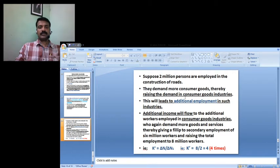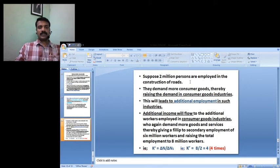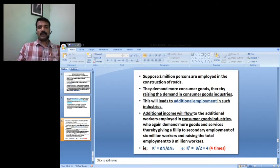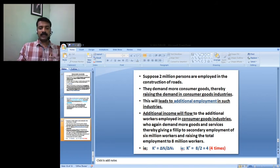Suppose 2 million persons are employed in the construction of roads — they demand more consumer goods, thereby raising demand in the consumer goods industries. This leads to additional employment in those industries and additional income flow to the additional workers employed in the consumer industries, shown in the employment multiplier delta N by delta N1. Because of this, changes happen in the total employment level.